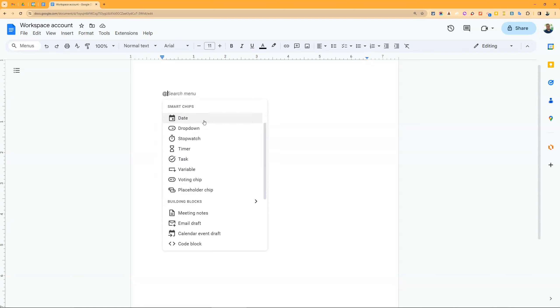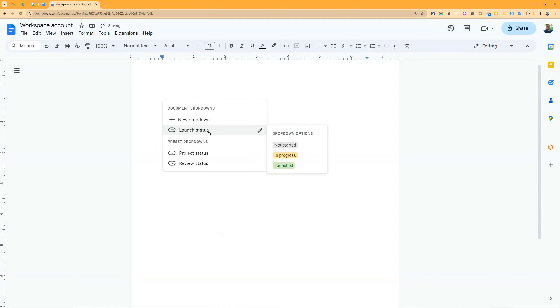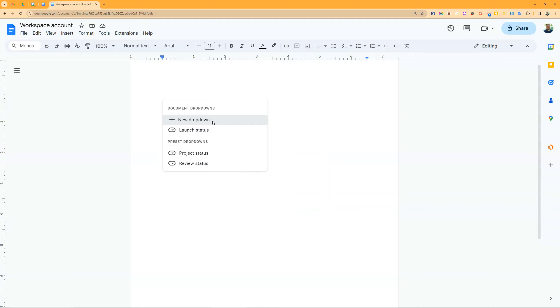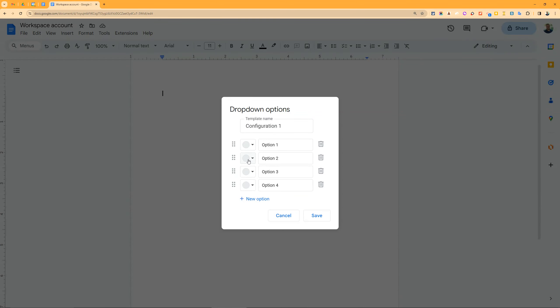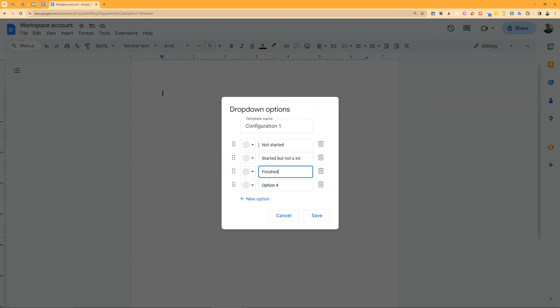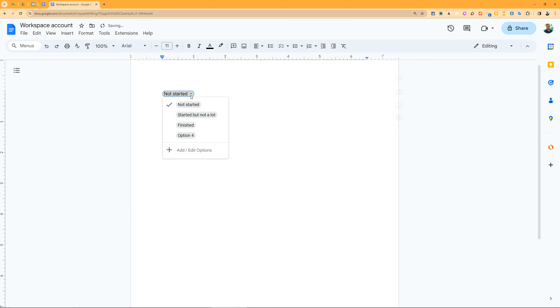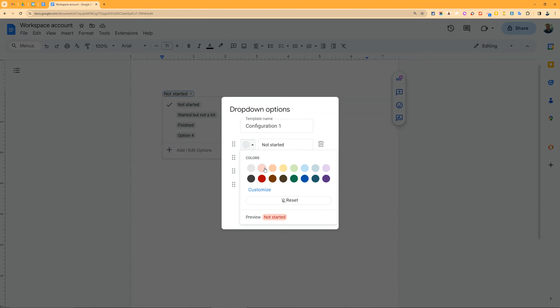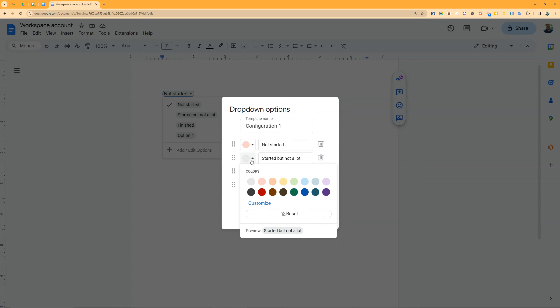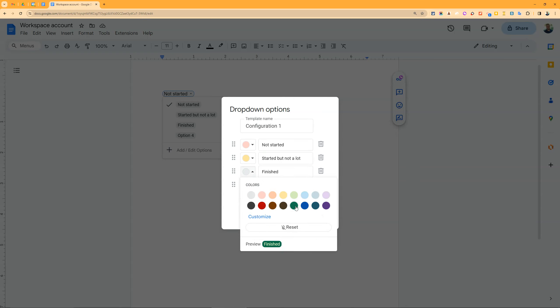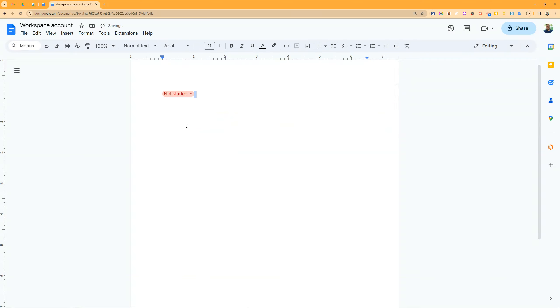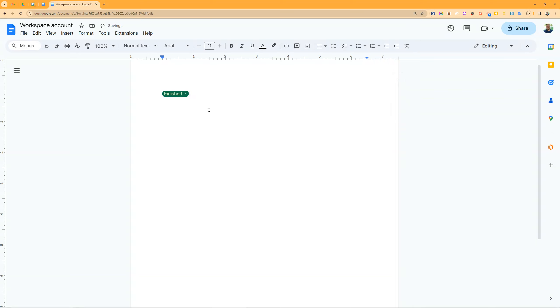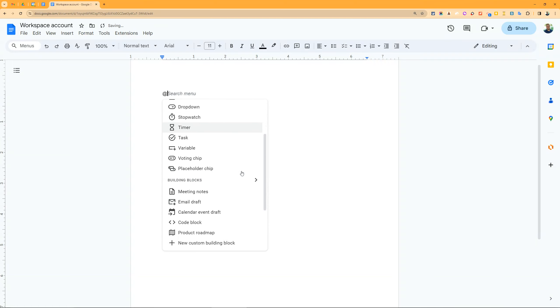The date dropdown lets you create preset options. I can create a new dropdown list to give people options, like for organizing with status: not started, started but not a lot, and finished. Then it becomes a dropdown and I can make these different colors - red, yellow, green.